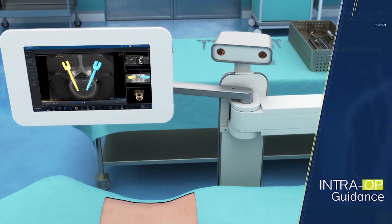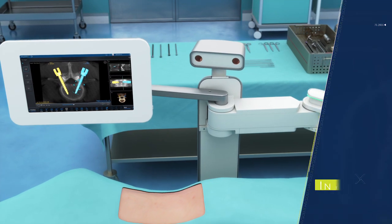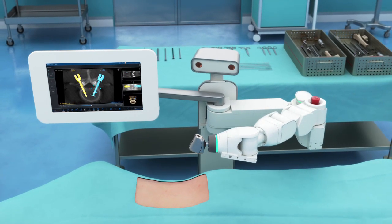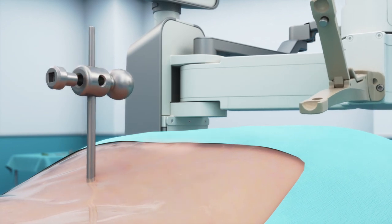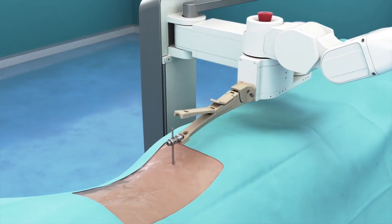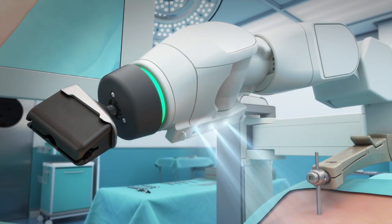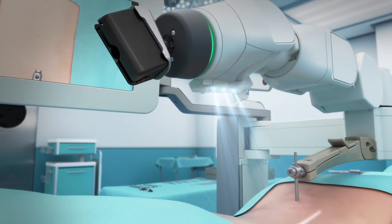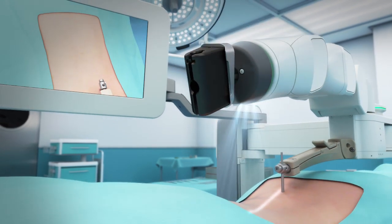Intra-op guidance utilizes precision mechanics and the surgical arm to guide tools according to the surgical plan. This portion of the procedure begins by rigidly attaching a mount to the patient's spine. Once the platform is mounted, the 3D camera maps the surface of the patient and the surrounding area.